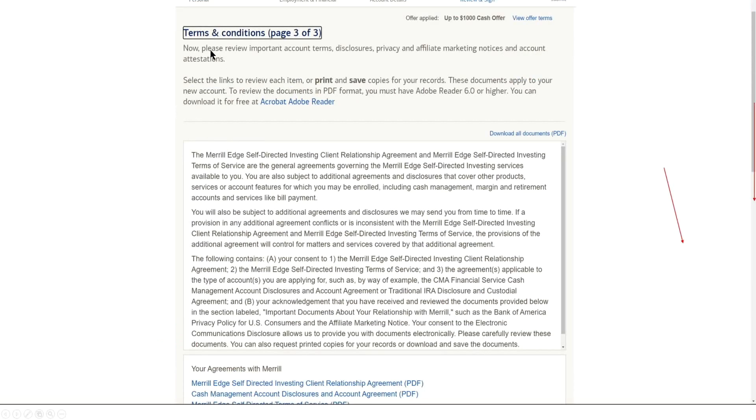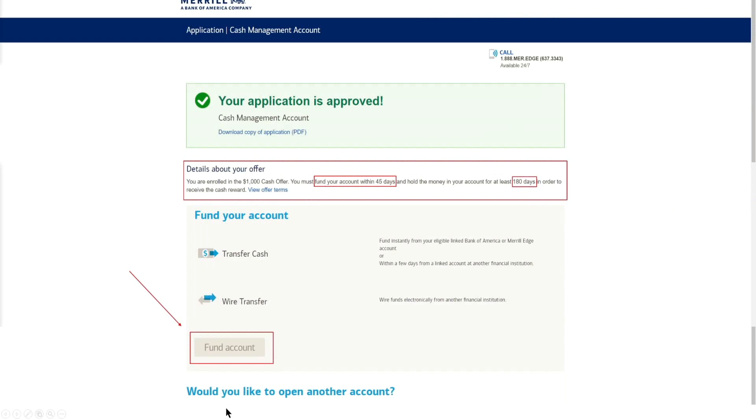Here you're just going through some additional terms and conditions. Make sure you read through all of that. If you want to look through any of the agreements, definitely recommend it. And you'll go ahead and hit continue once again. Now if everything goes well, your application will be approved on the spot here. I waited just a few minutes and my application was approved for my cash management account, that's my taxable individual account.